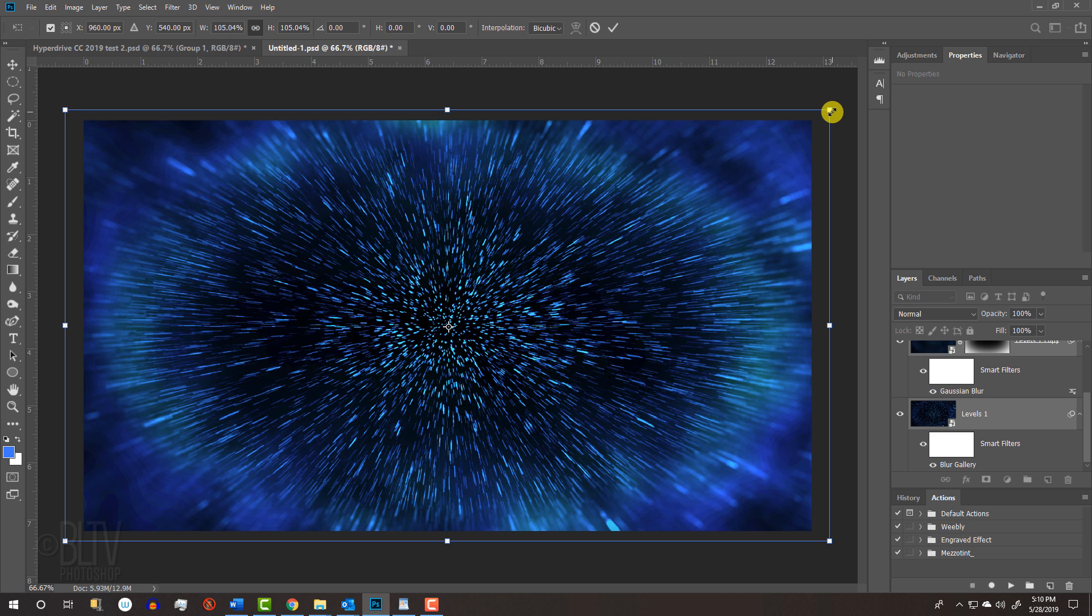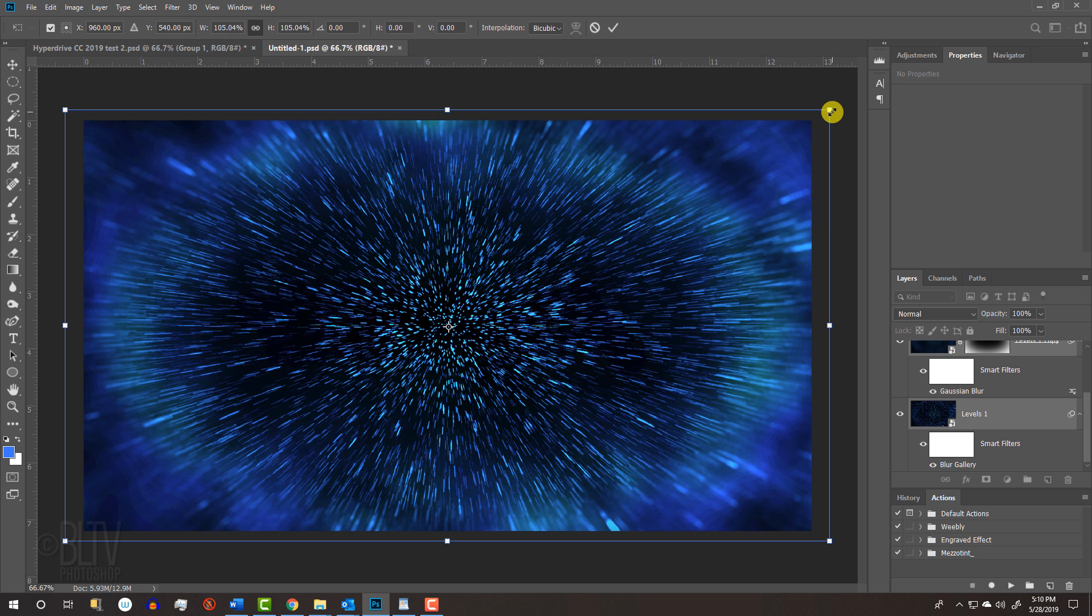If you're using CC 2019 or later, just press Alt or Option as you drag it. Then press Enter or Return.